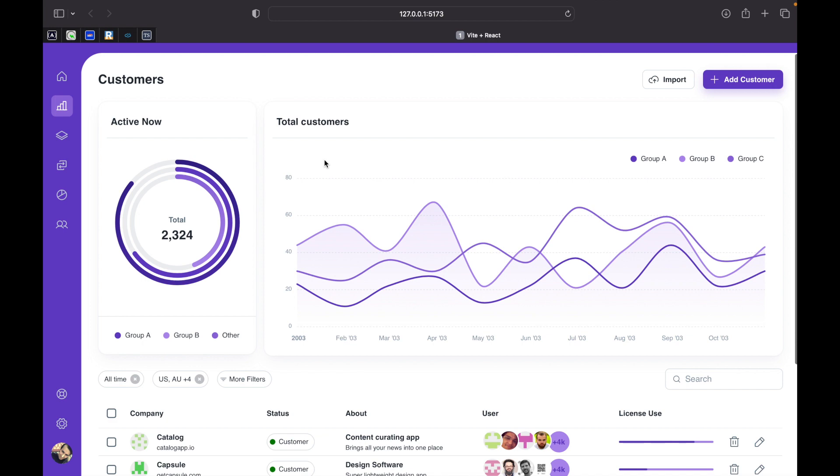So by the end of this series you will be able to create a dashboard like this on your own and the code base for this will be given in the description box. You can get the link from there and let's get started with the introduction of this series.